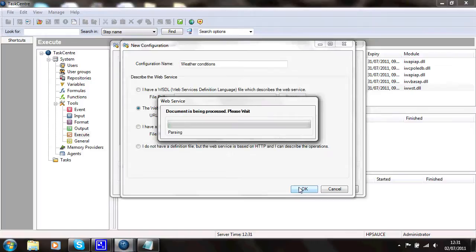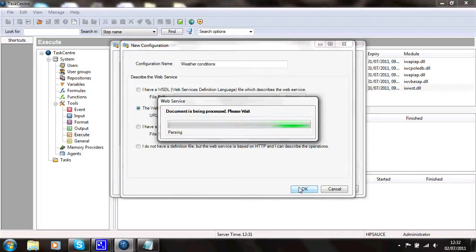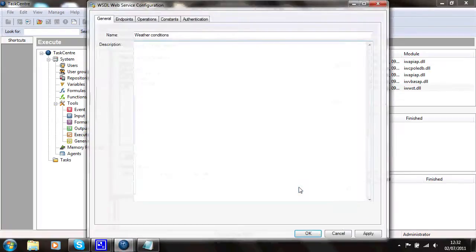Task Center will now go away and interrogate that WSDL file to find out the operations of this web service and any parameters that it might have. And it's done that for me.